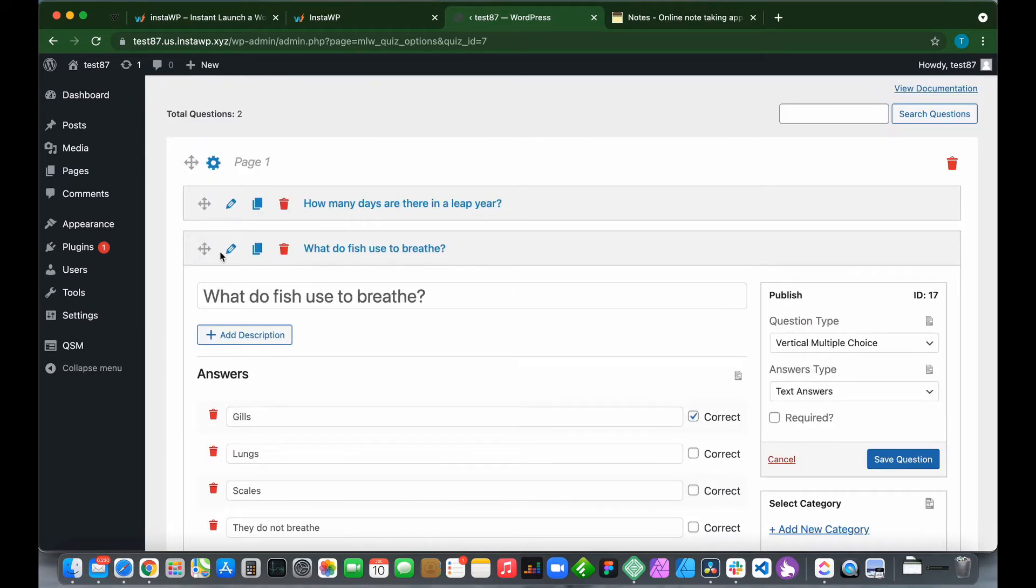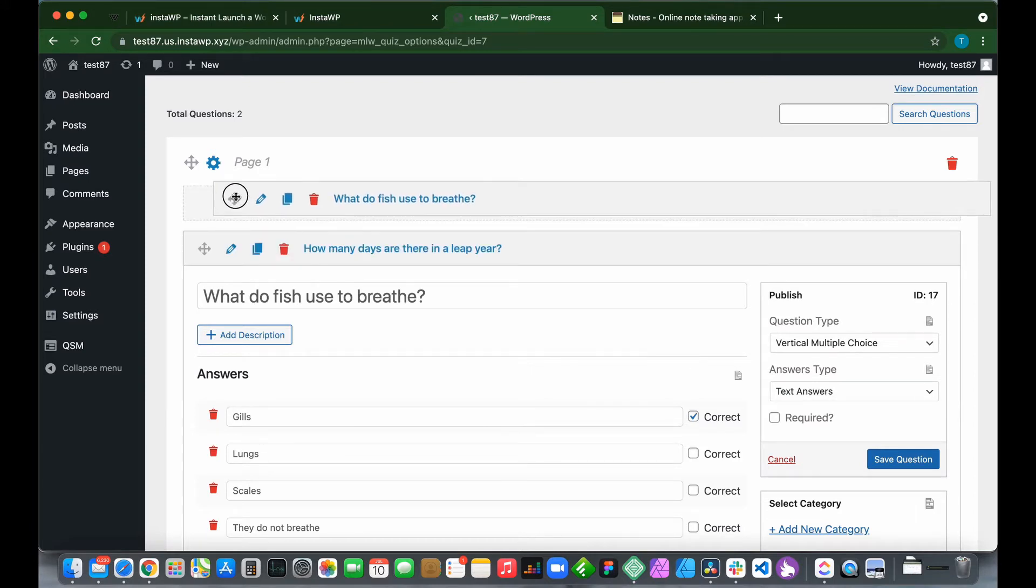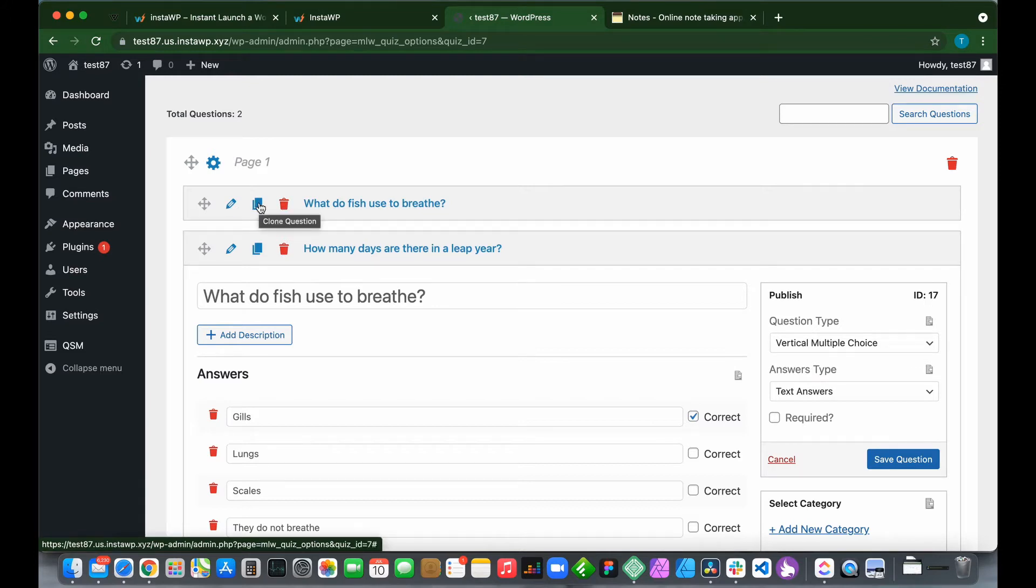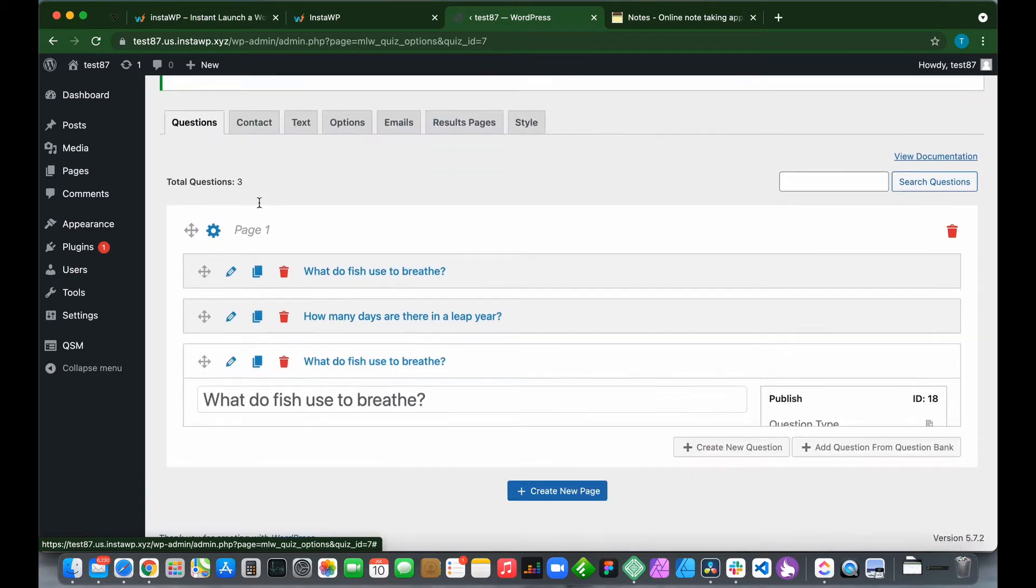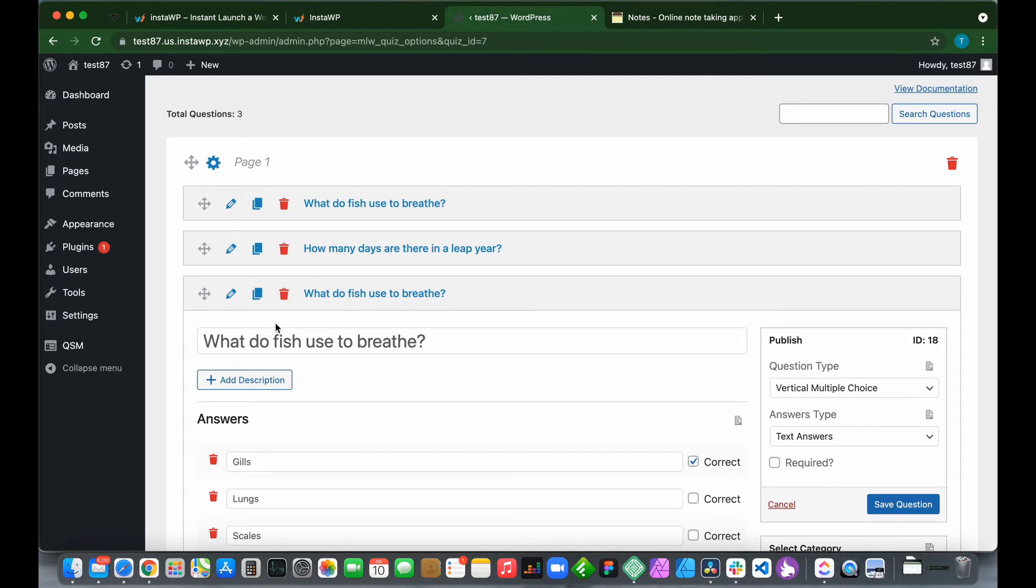We can also reposition our questions by clicking and dragging the question to its new position, duplicate a question by clicking this button, so now we have two of the same questions, and if we click this delete icon we can delete a question.